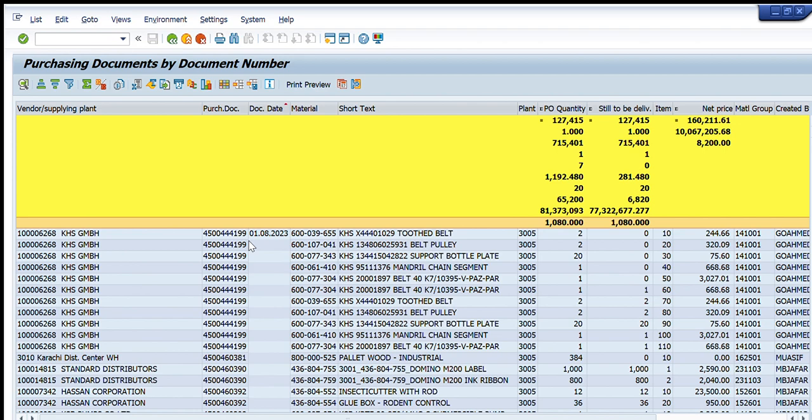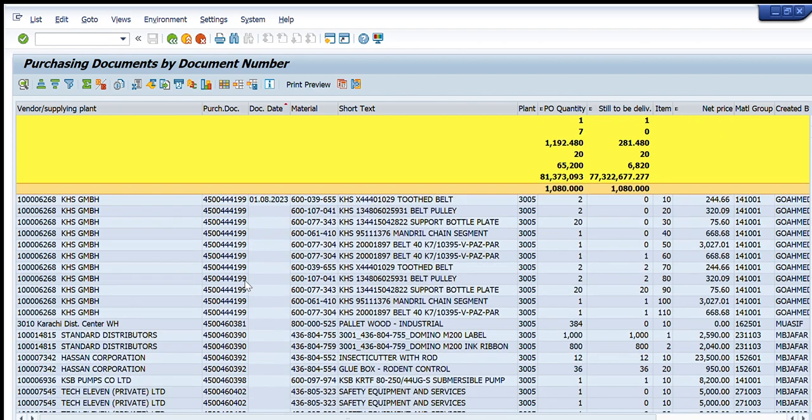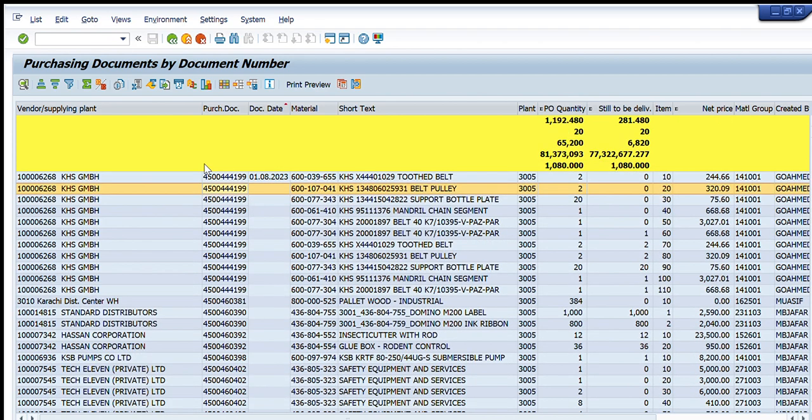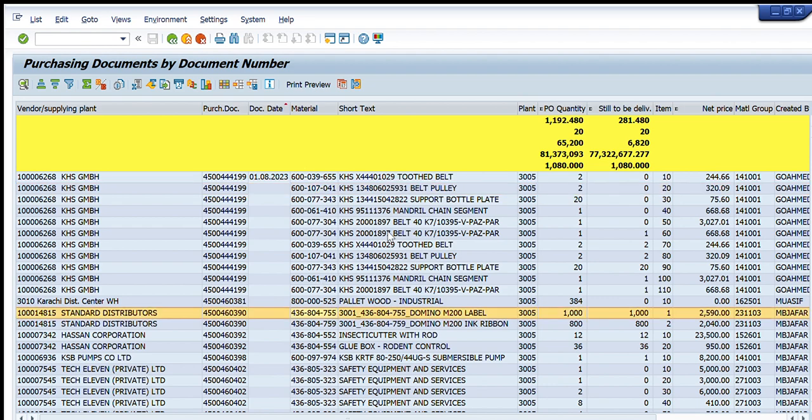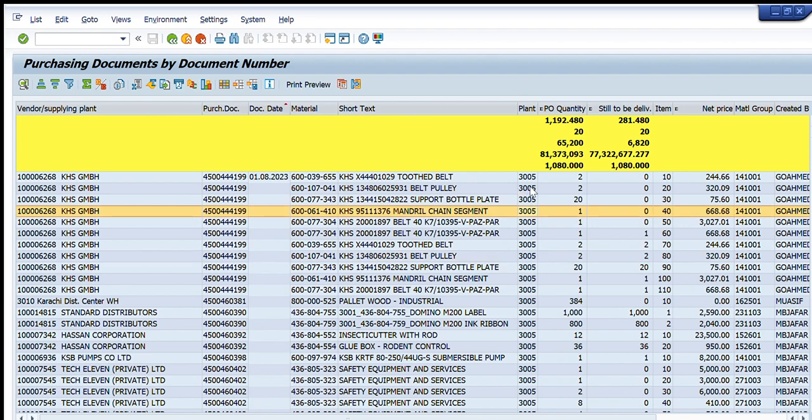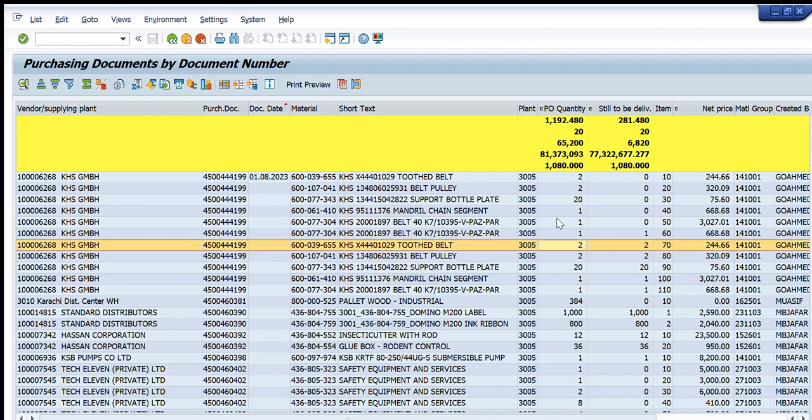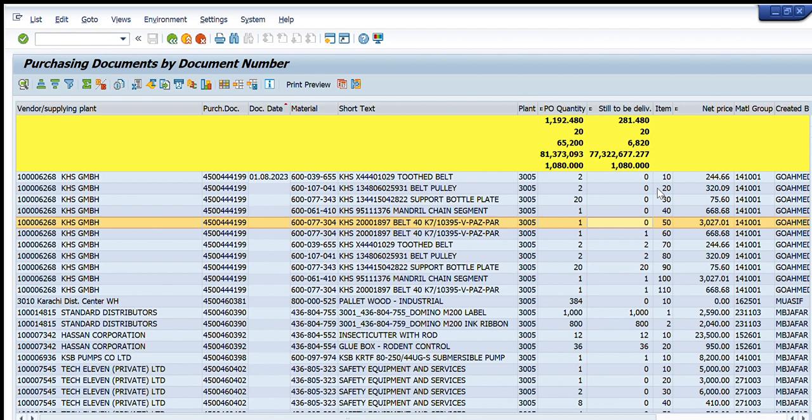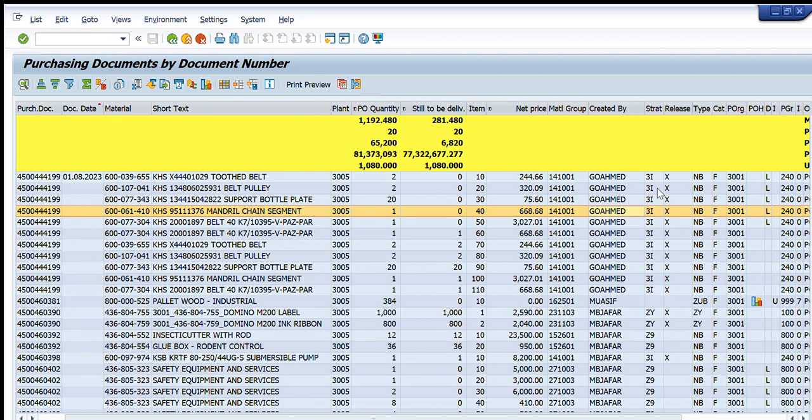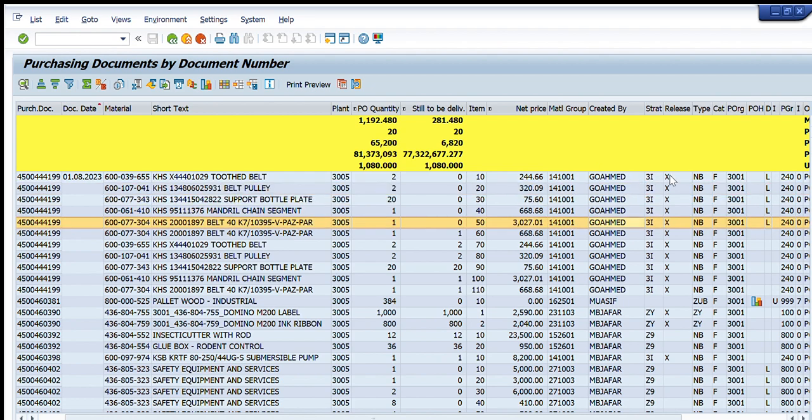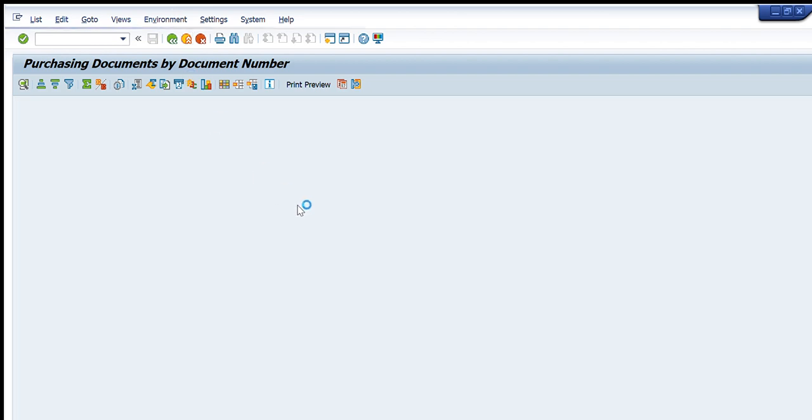These are the things that are being shown here. In this you can see this is one purchase order, this is the vendor, these are the material codes, these are the description or short text of the material code, this is the plant, its quantity, the quantity that needs to be delivered, the line item number in PO, the net price, material group, the creator date, etc. These are the details that we can see here from this transaction.